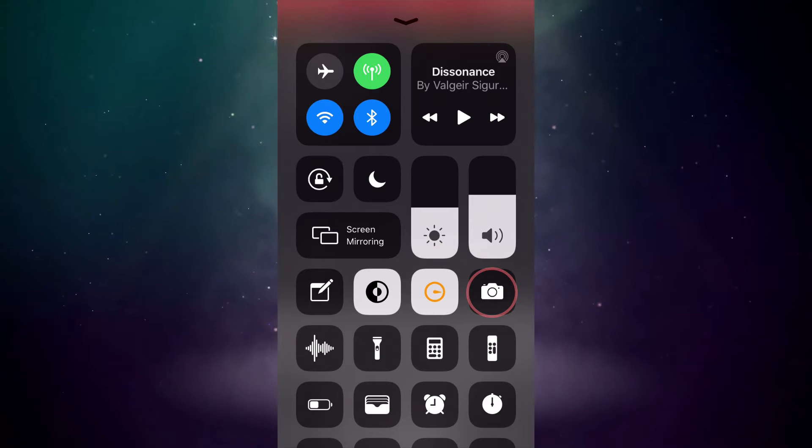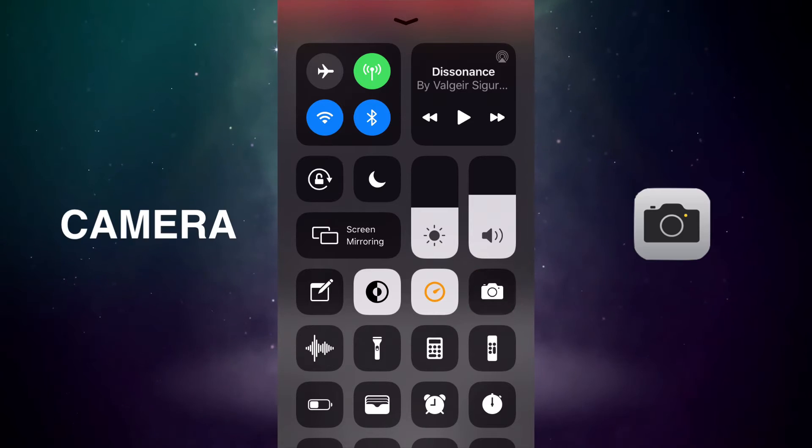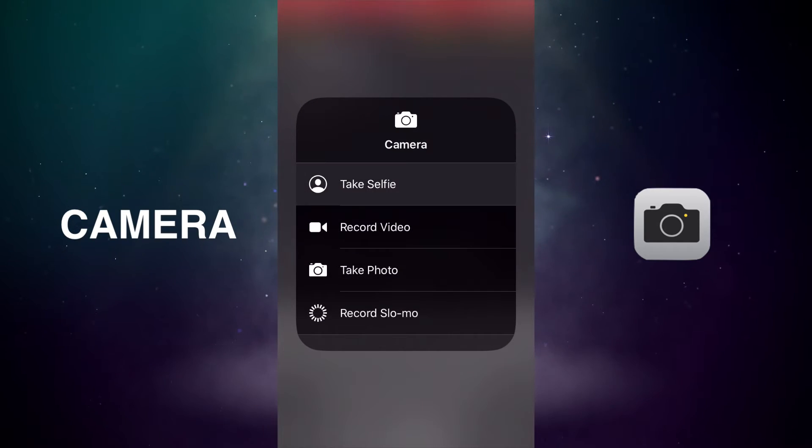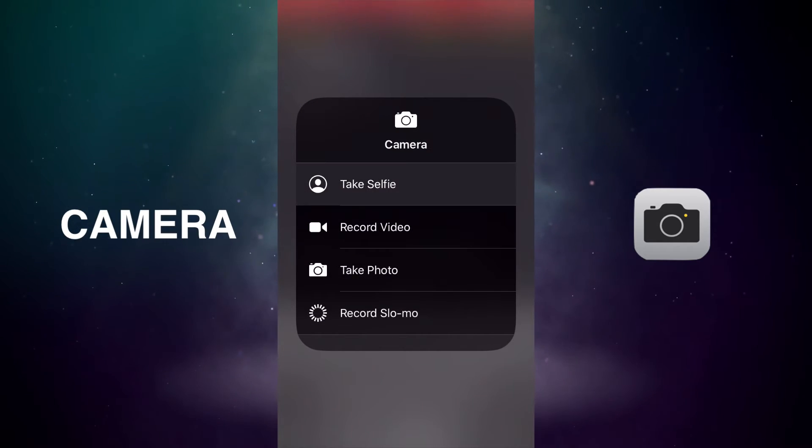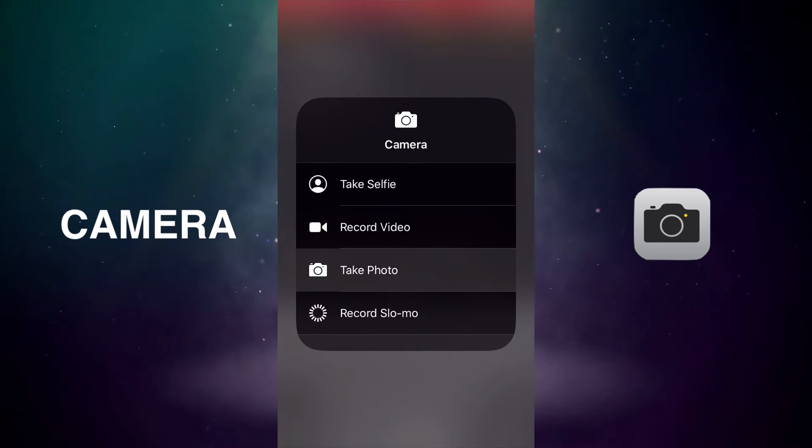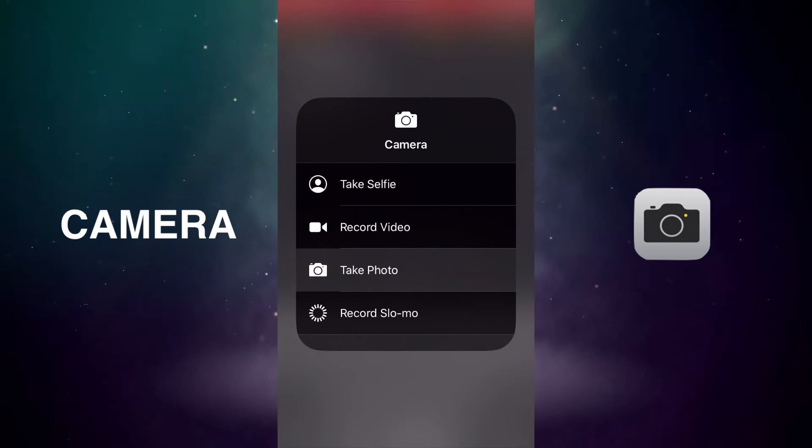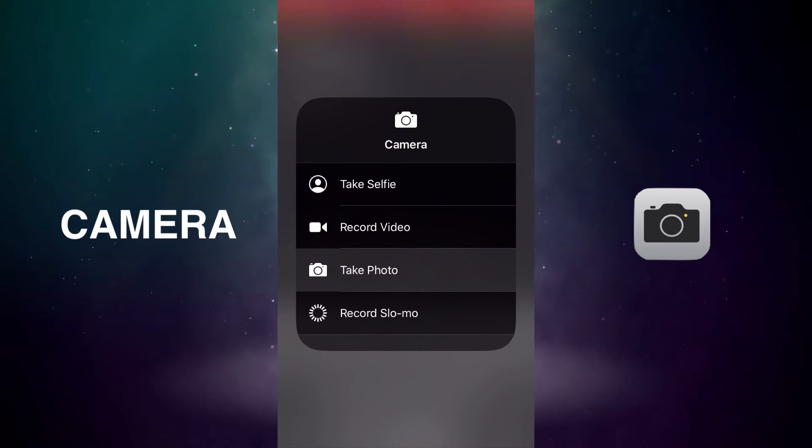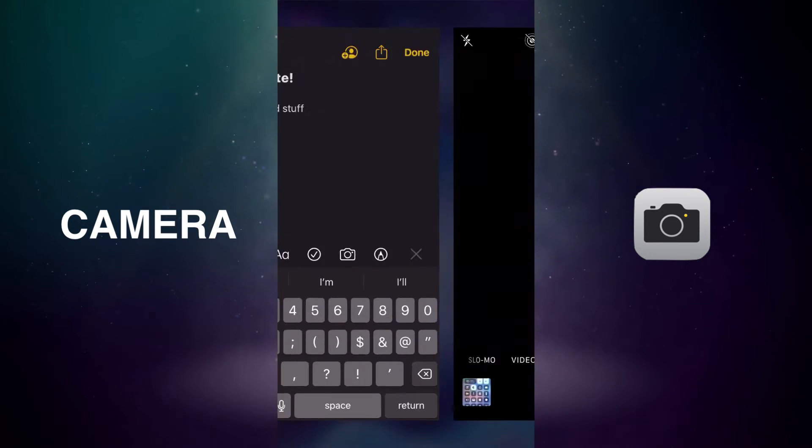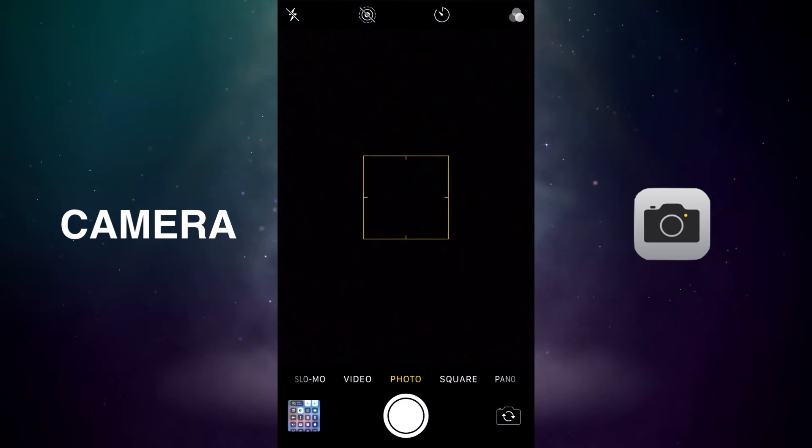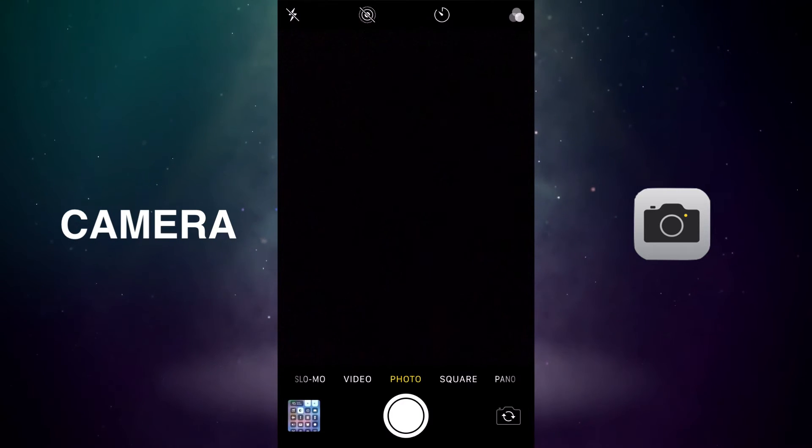Number four would be camera. Hold down the camera button in Control Center for a long press and you get take selfie, video, take a photo, record slow-mo. So just quick access to doing some of the things you're doing in camera. You don't have to long press. You can just tap and then you'll get the camera.